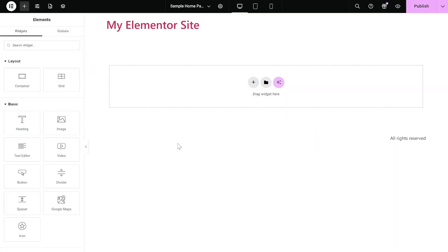Now let's head to the Elementor Editor. On the Elementor Editor, enter the Widgets section on the left panel.